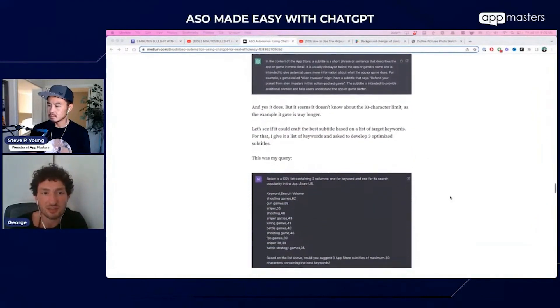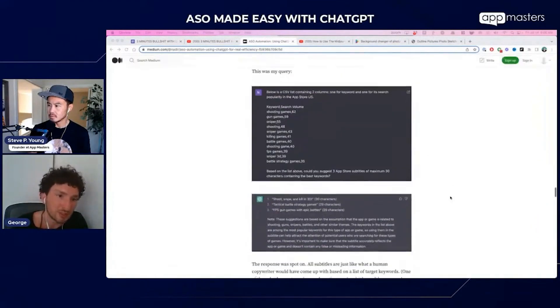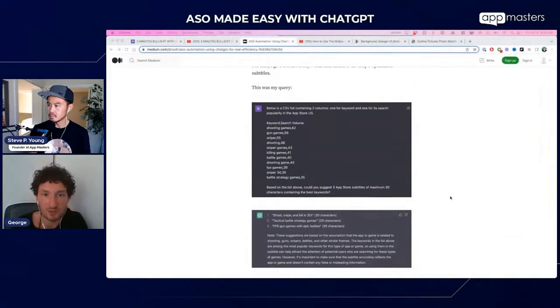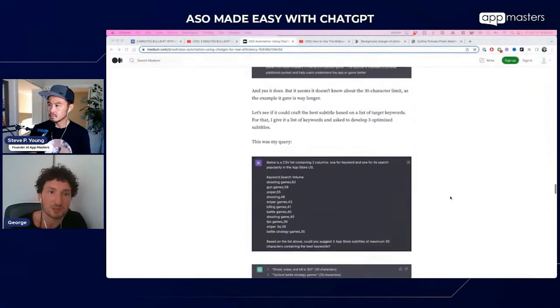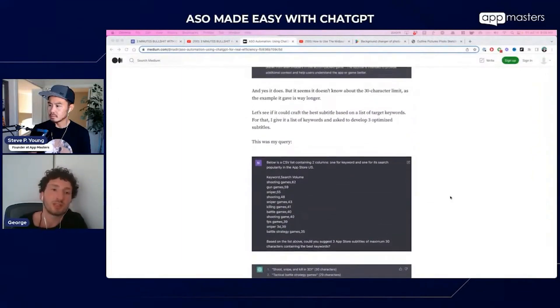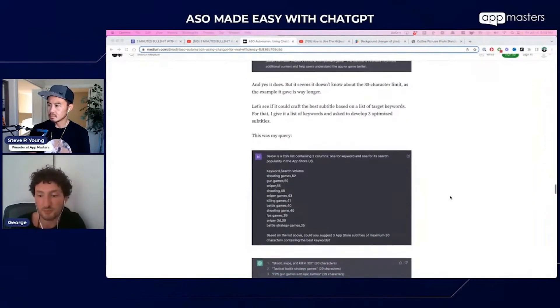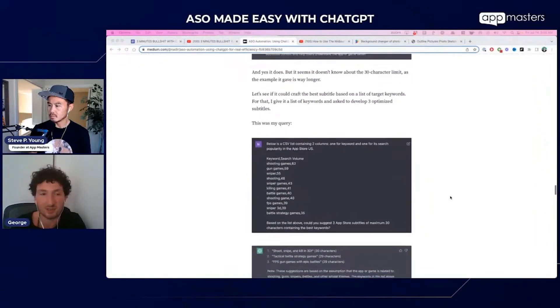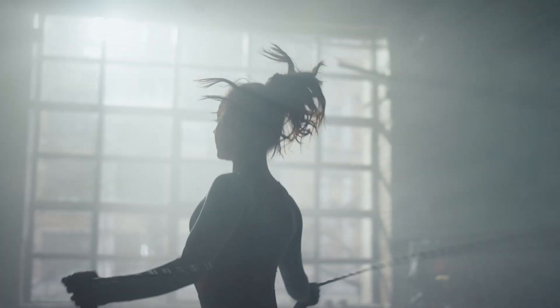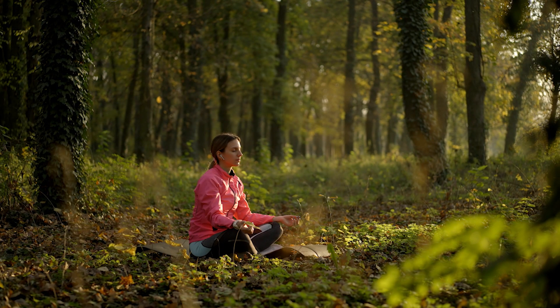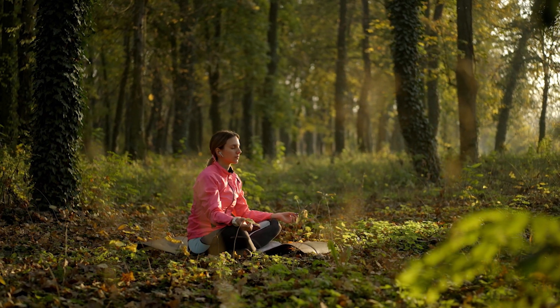With the subtitle, with all metadata — keyword field, titles as well — you can develop several versions of subtitles from the keywords that you have, or just from the main sense of the app. For instance, for a fitness app: give me some examples of subtitles, or for meditation, et cetera.